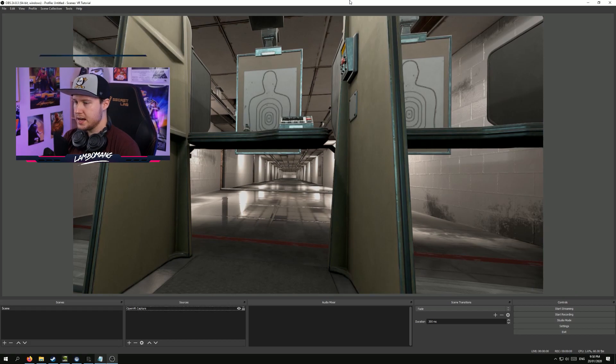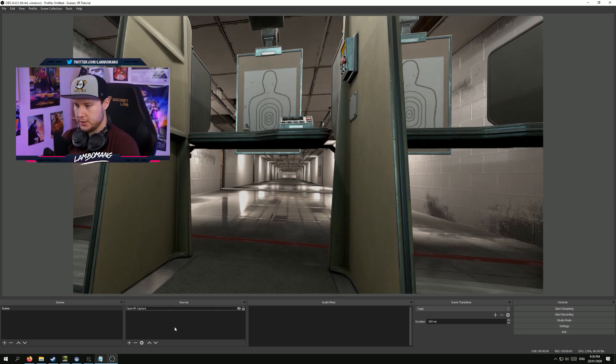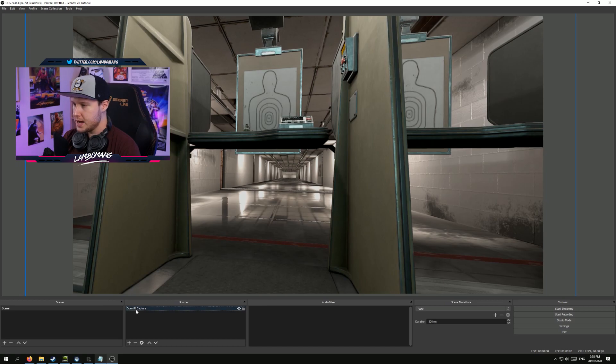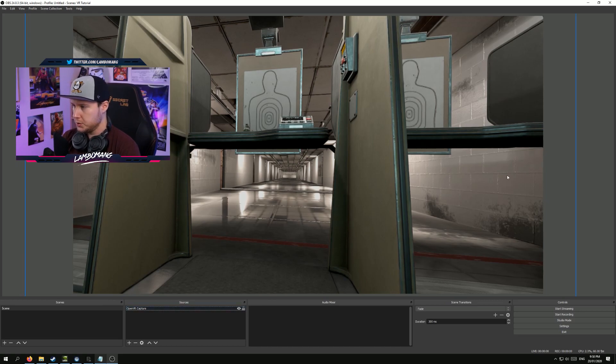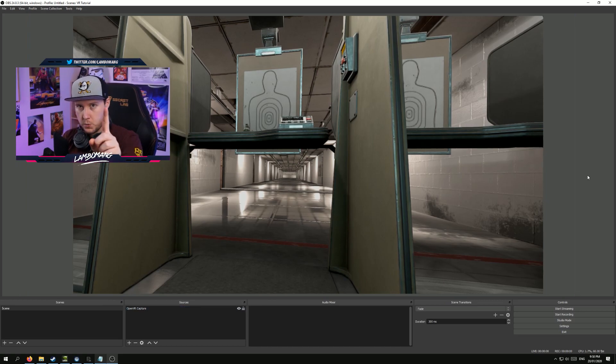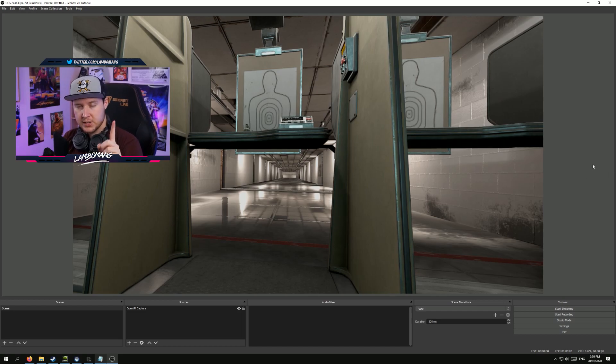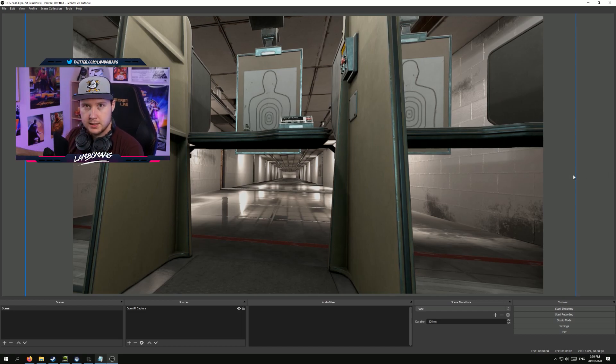Okay, so here we are back over on OBS. As you can see, exactly where we left off. We have the OpenVR Capture, which is scaled to fill the screen nicely. However, there is one issue with this that the Valve Index has, which I will just get in the headset and demonstrate.